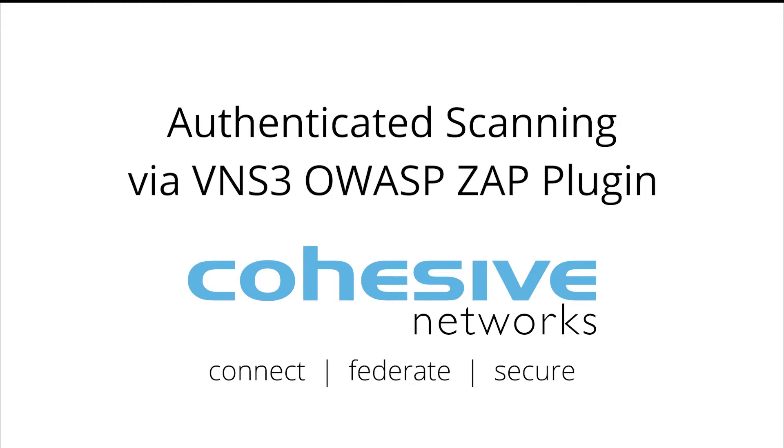The OWASP ZAP plugin integrates with VNS3 seamlessly to provide a quick and easy way to run security and vulnerability scans directly from your cloud networking appliance.